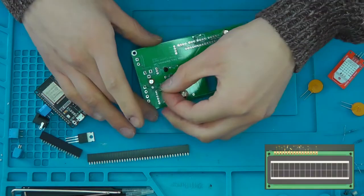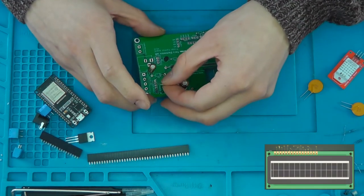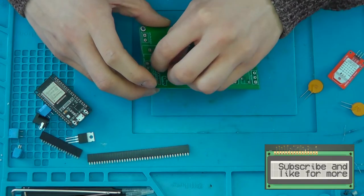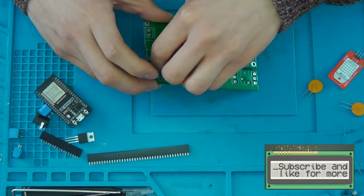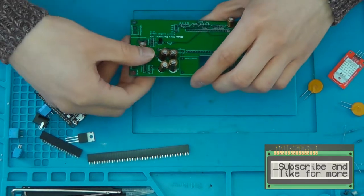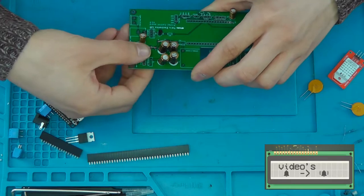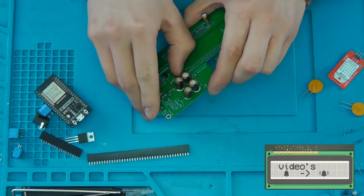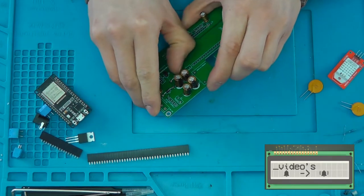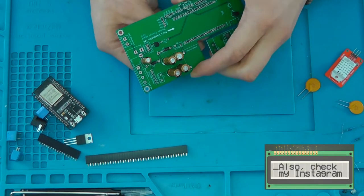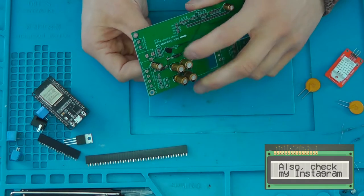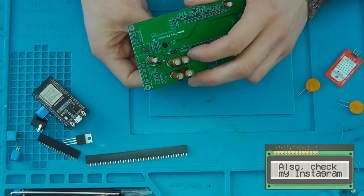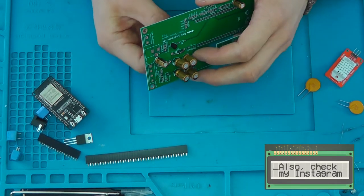Now these diodes are here to protect from back feed into the printer. Since there's an input, a 12 volt input,